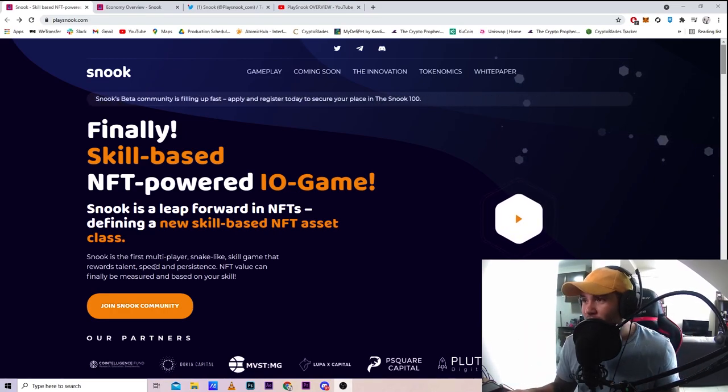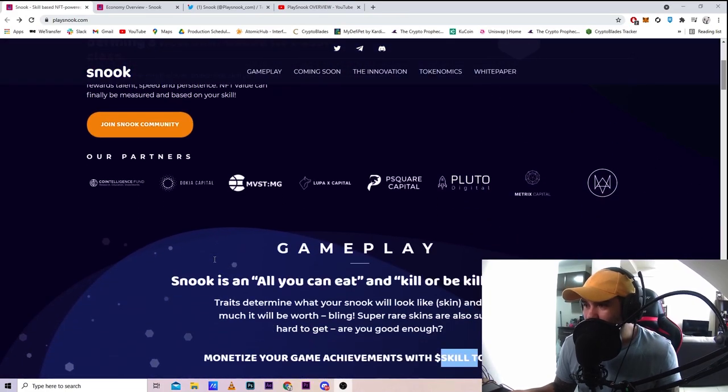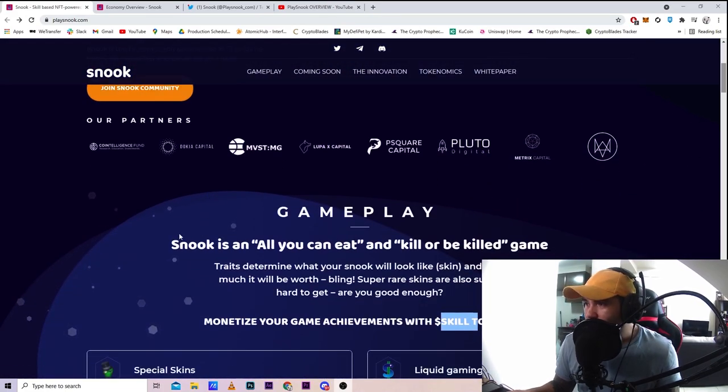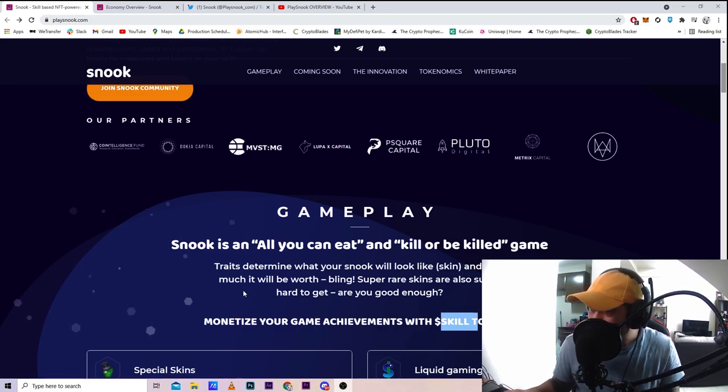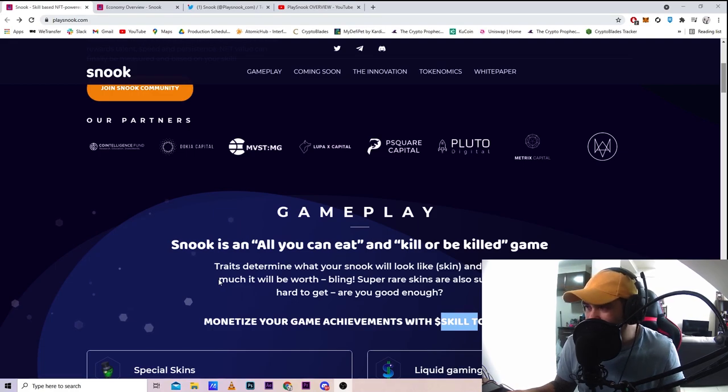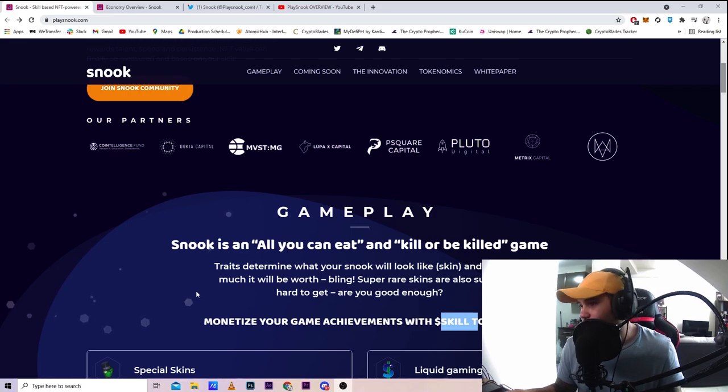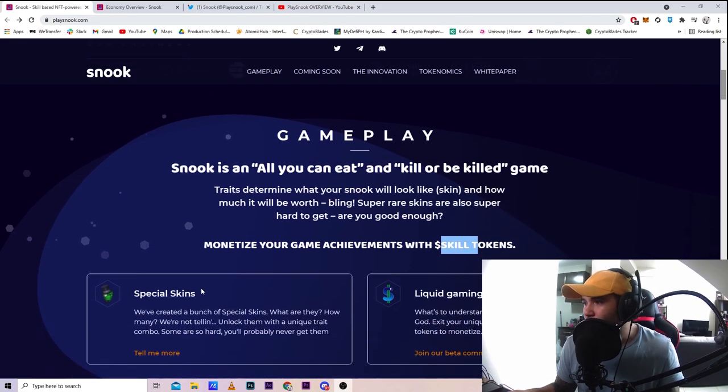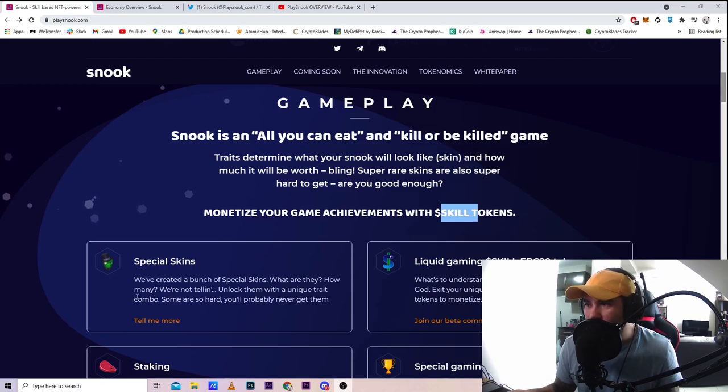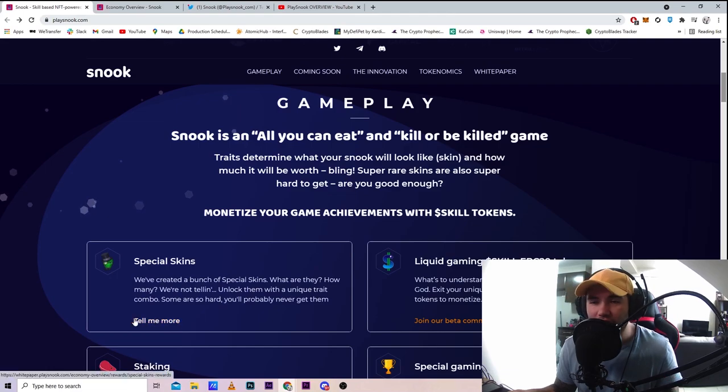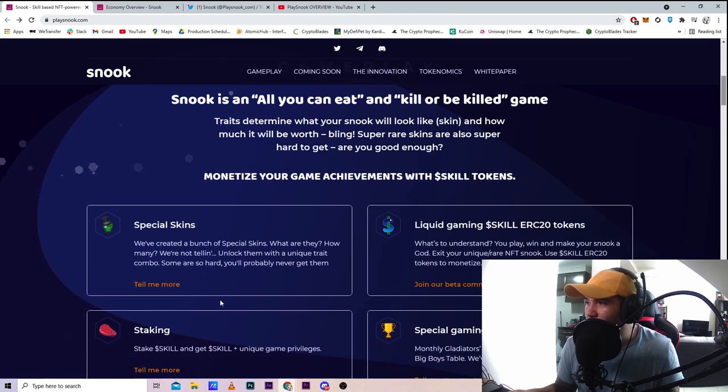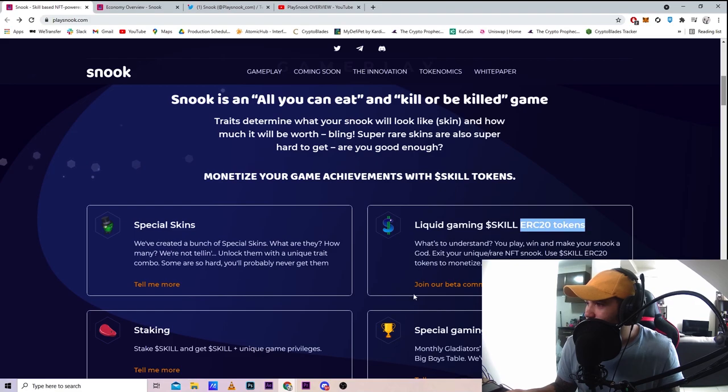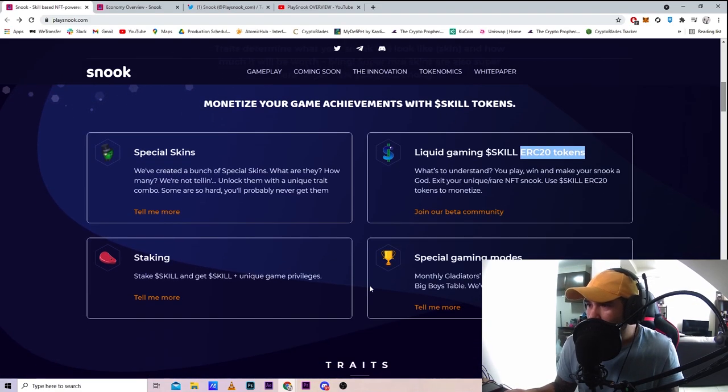Let's see what they have to offer and go through the website. Snook is an all you can eat and kill or be killed game. Trades determine what your Snook will look like - basically NFTs with different traits. They have super rare skins that are hard to get, and liquid gaming skill with ERC-20 tokens.